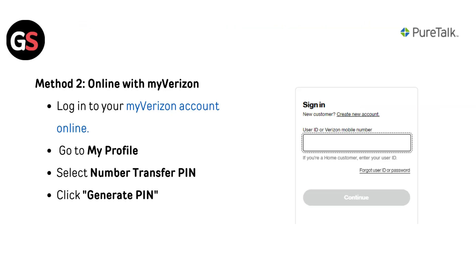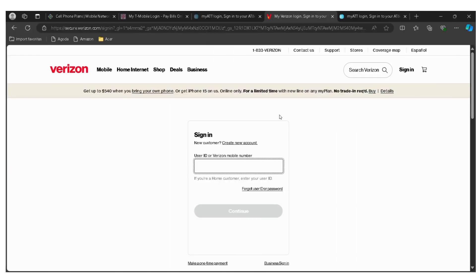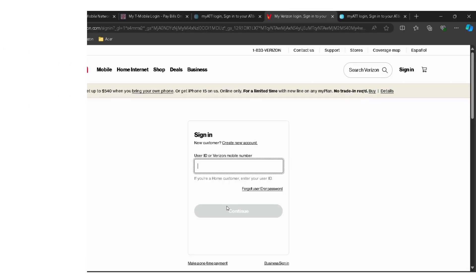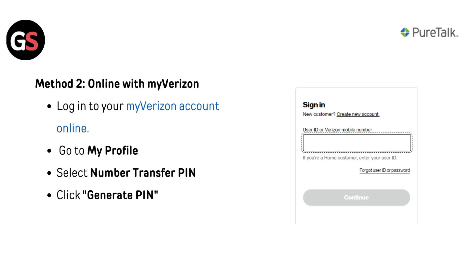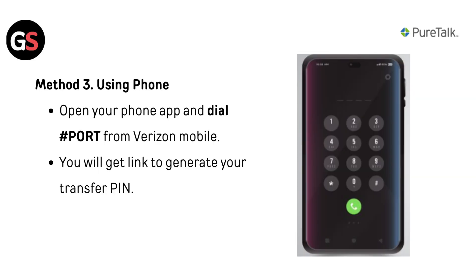Method 2 — online with My Verizon: log into your My Verizon account online, go to My Profile, select Number Transfer PIN, and click Generate PIN.